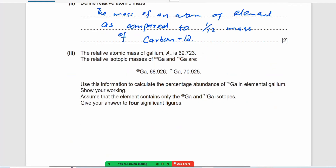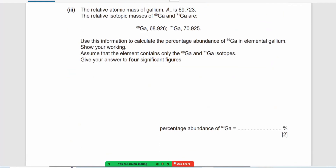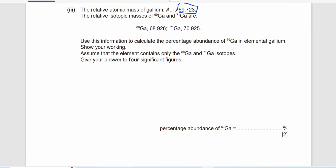Next question: the relative atomic mass of gallium is 69.73. The isotope masses of gallium-69 and gallium-71 are given. We have to find the percentage abundance of gallium-69. Assume that the element contains only gallium-69 and gallium-71 isotopes.